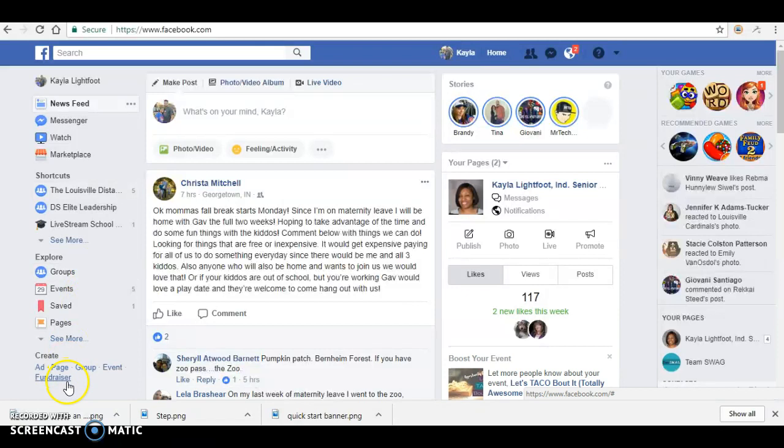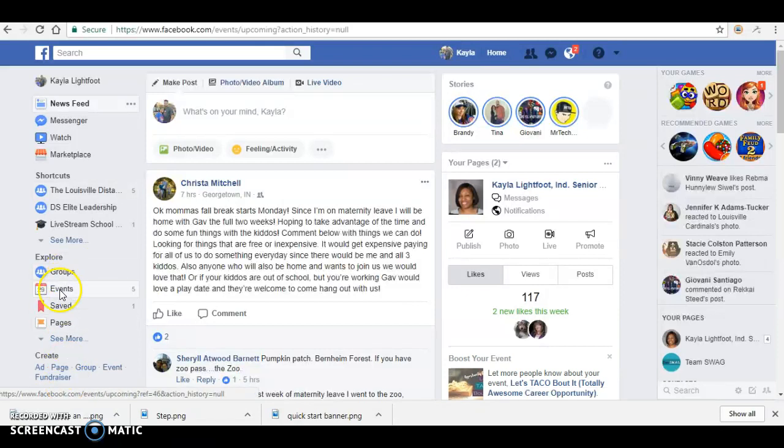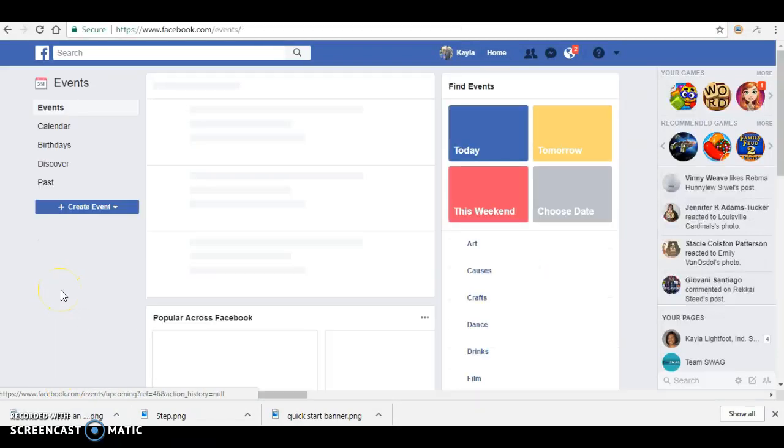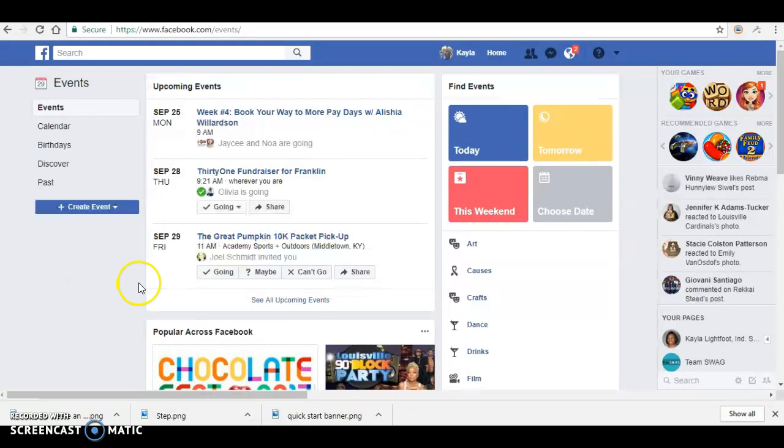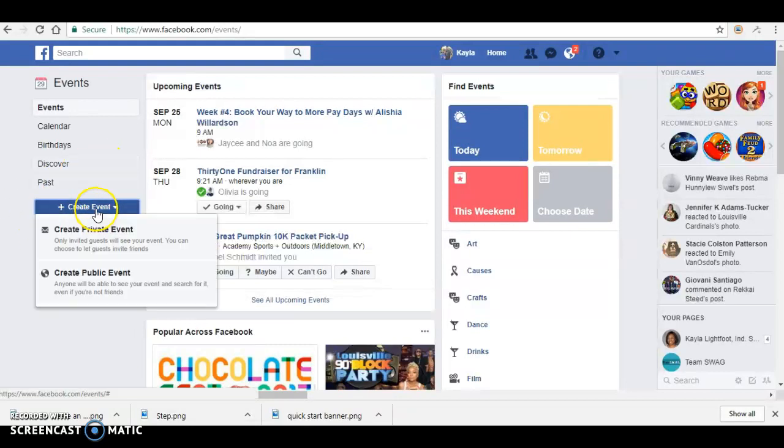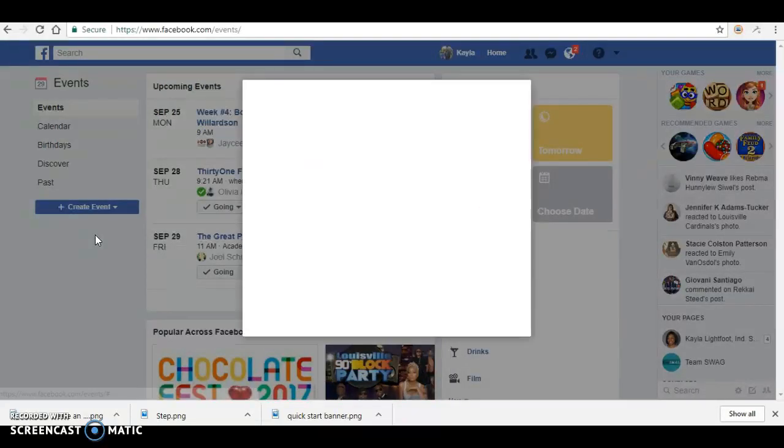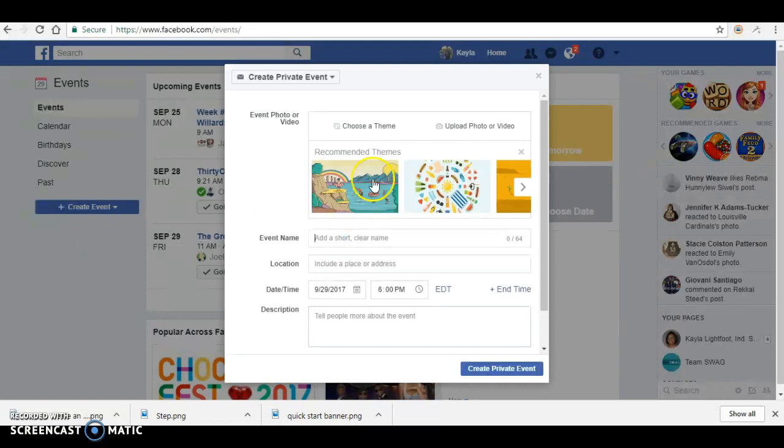You're going to click on events. To create a new event, you want to go right here, click on create event, and you want to create a private event.